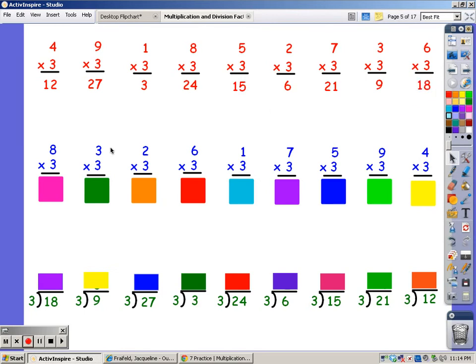Now I'm going to sing the 3 song for 8 fingers. 3, 6, 9, 12, 15, 18, 21, 24.